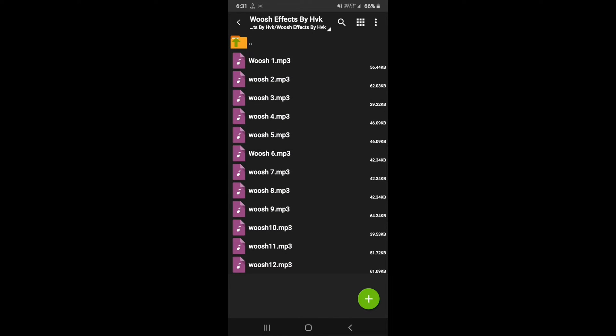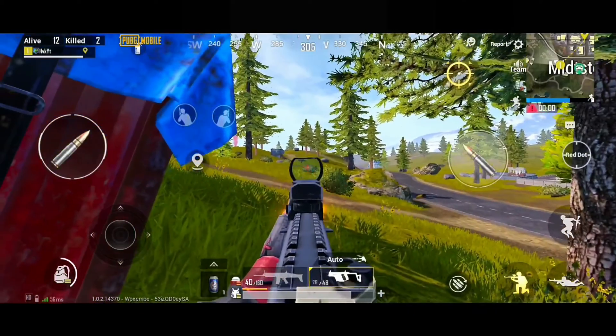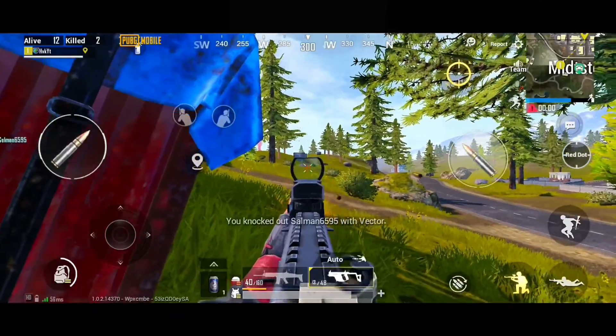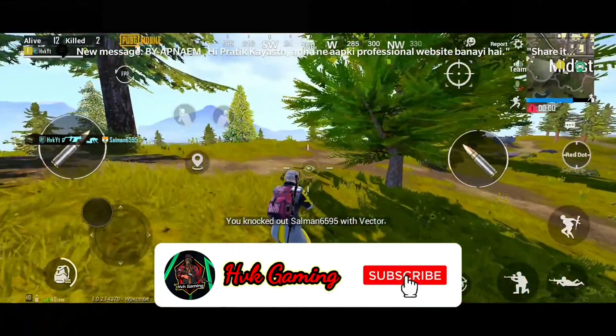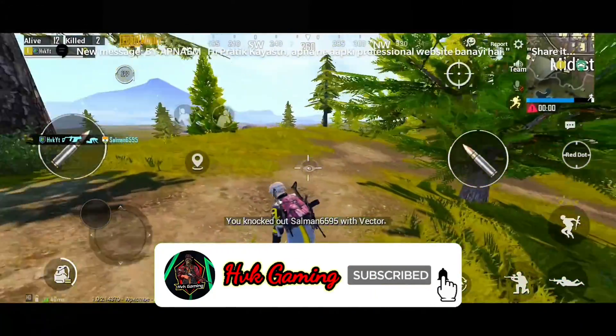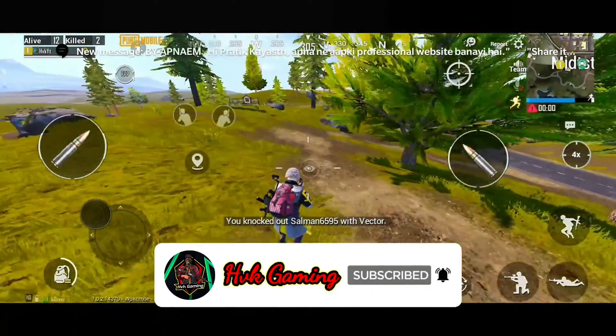After extracting the zip file, you will see one another zip file in this folder — extract that zip file too. Open the folder and you've got the wuxia effects sounds.